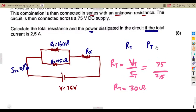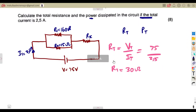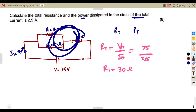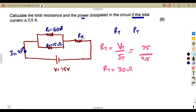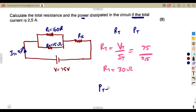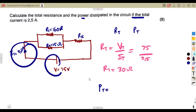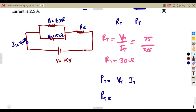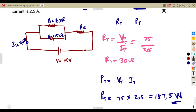The total power also does not require calculating the unknown resistance, since we have total voltage and total current. Total power is simply total voltage times total current: 75 volts times 2.5 amps gives us 187.5 watts.